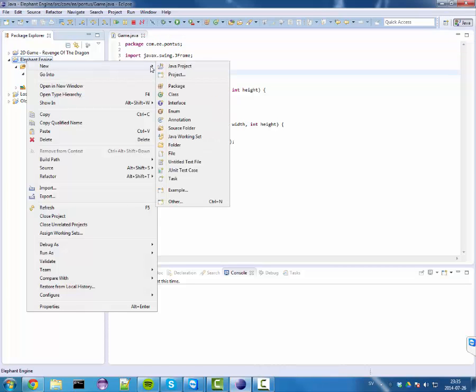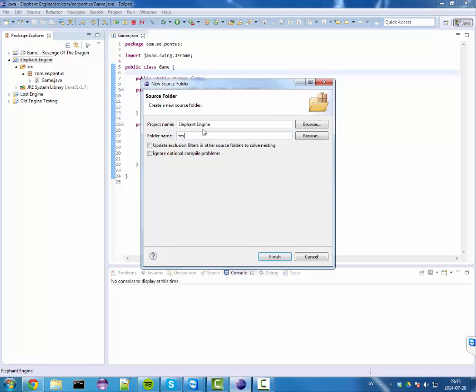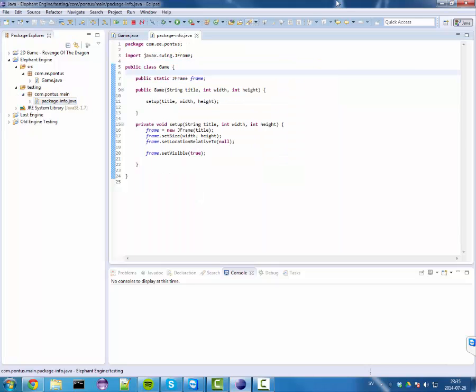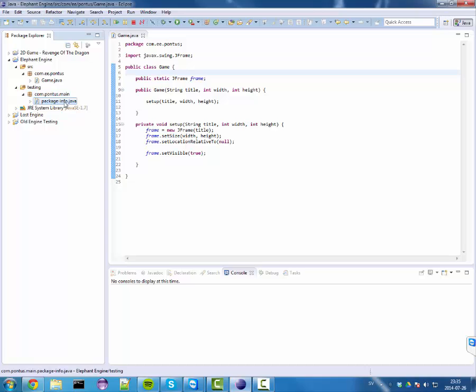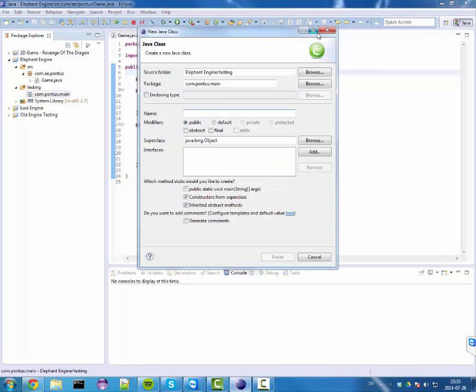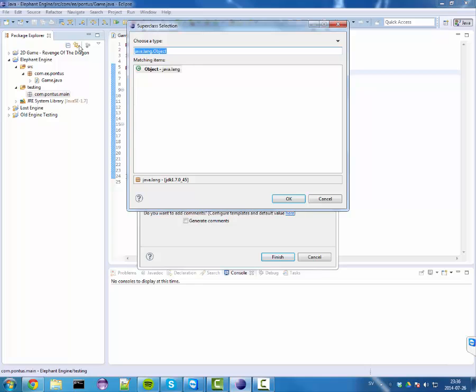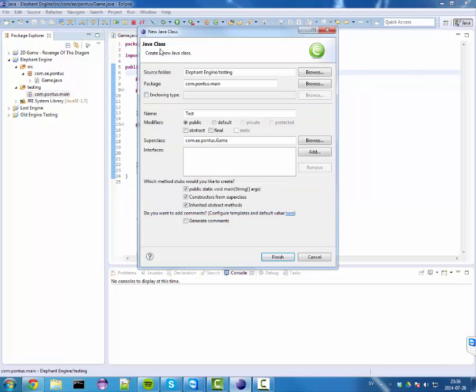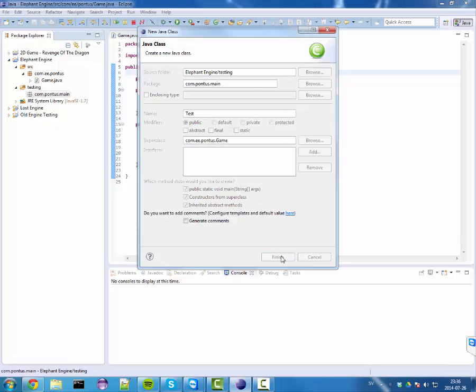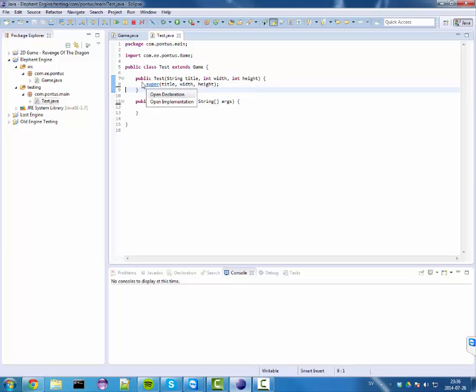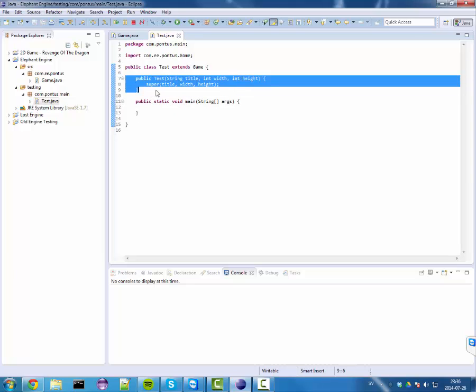I'm gonna create a new source folder called testing. In here I'm gonna create com.pointless.main. Here we're gonna make a game and we're gonna call it test. We wanna generate that. So now we wanna put in game here, com.ee.pondus. This will extend to our game class as we've made. And if we press finish, we should have generated a main class and also a constructor.